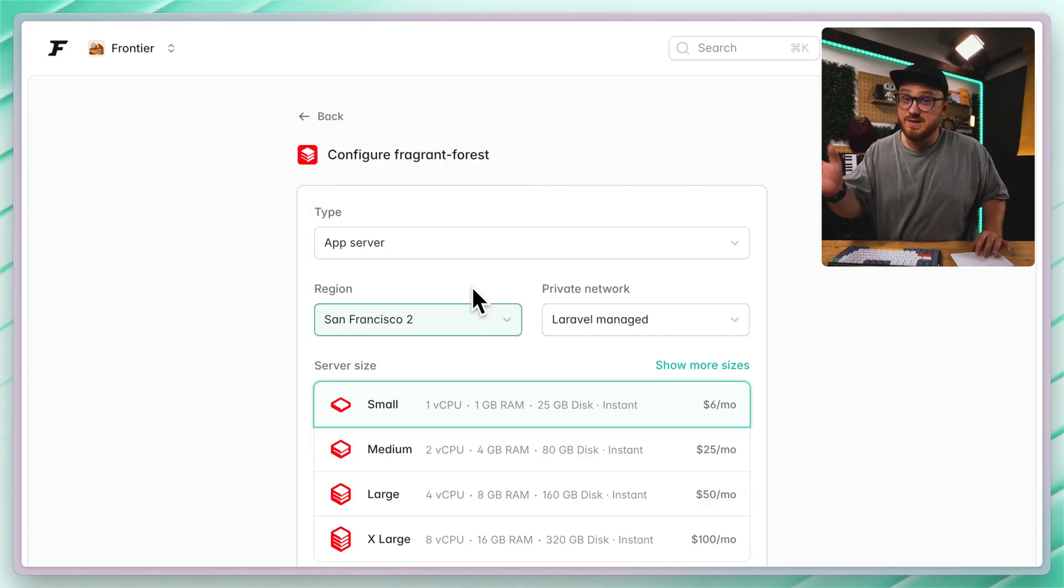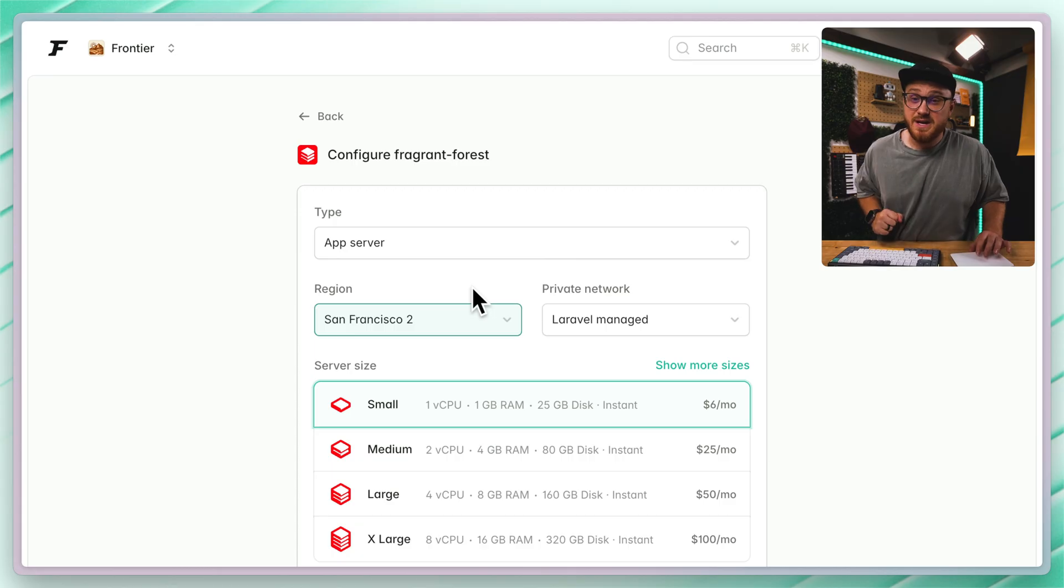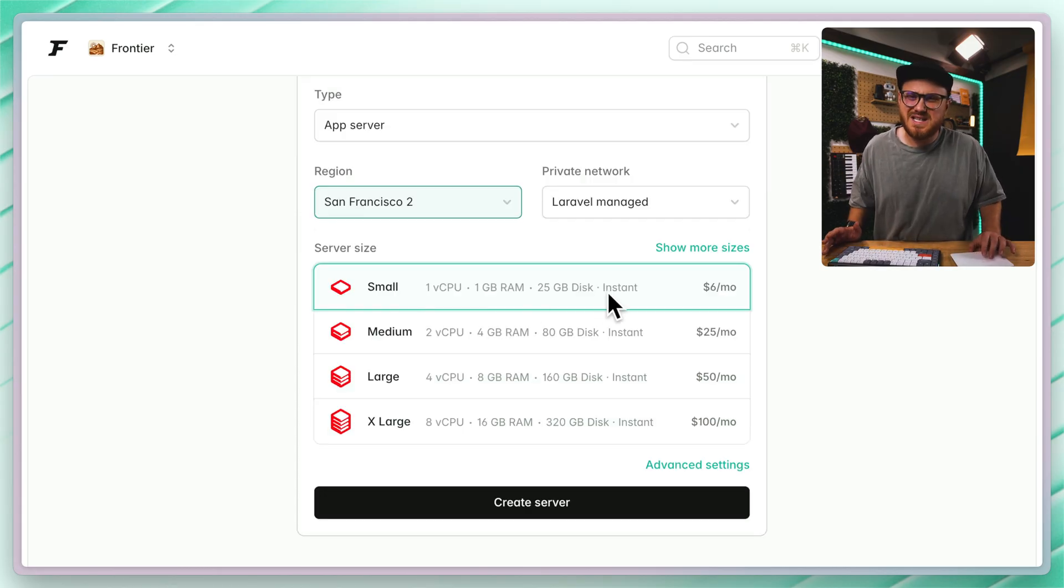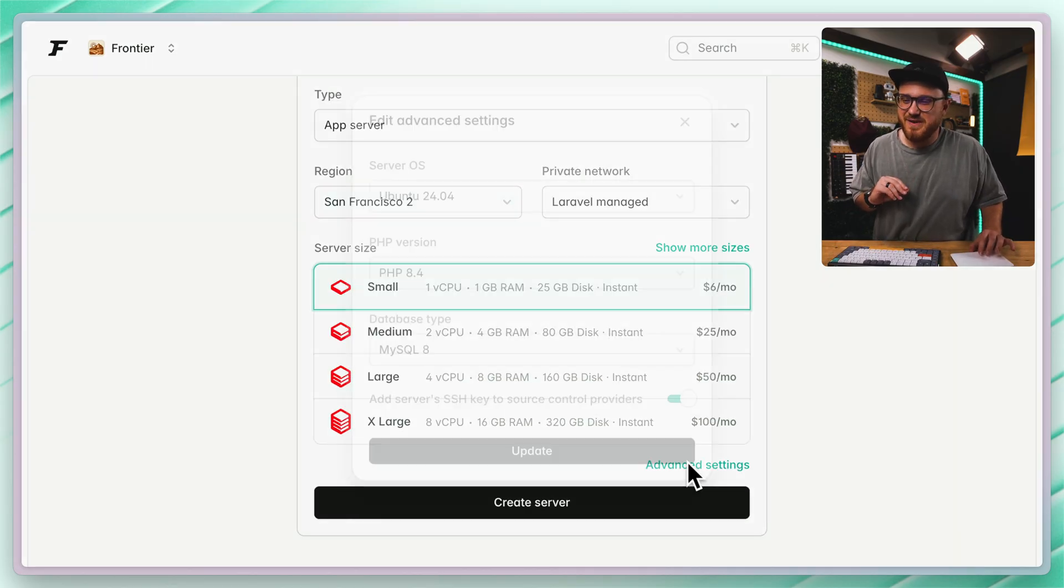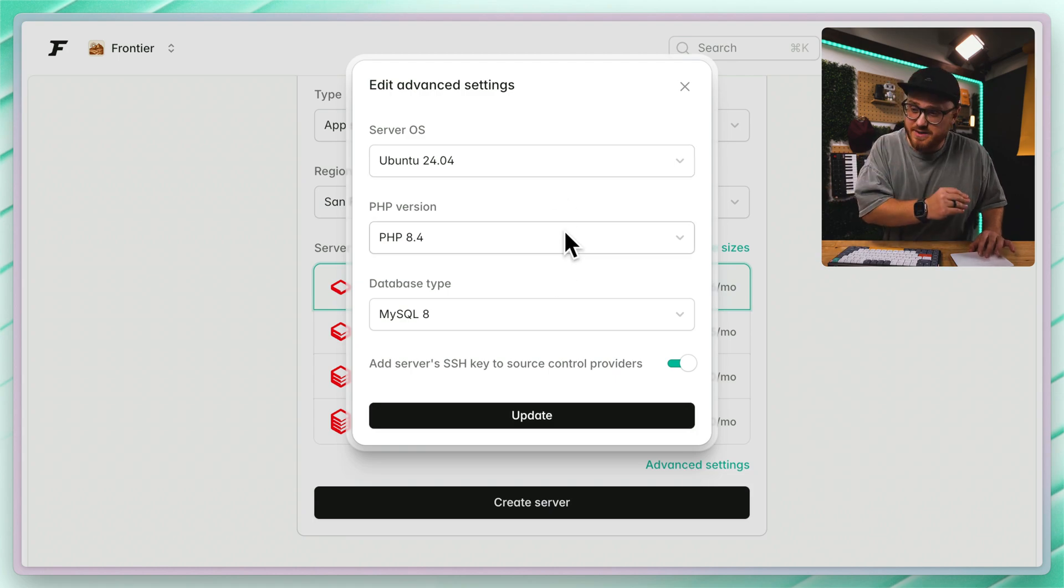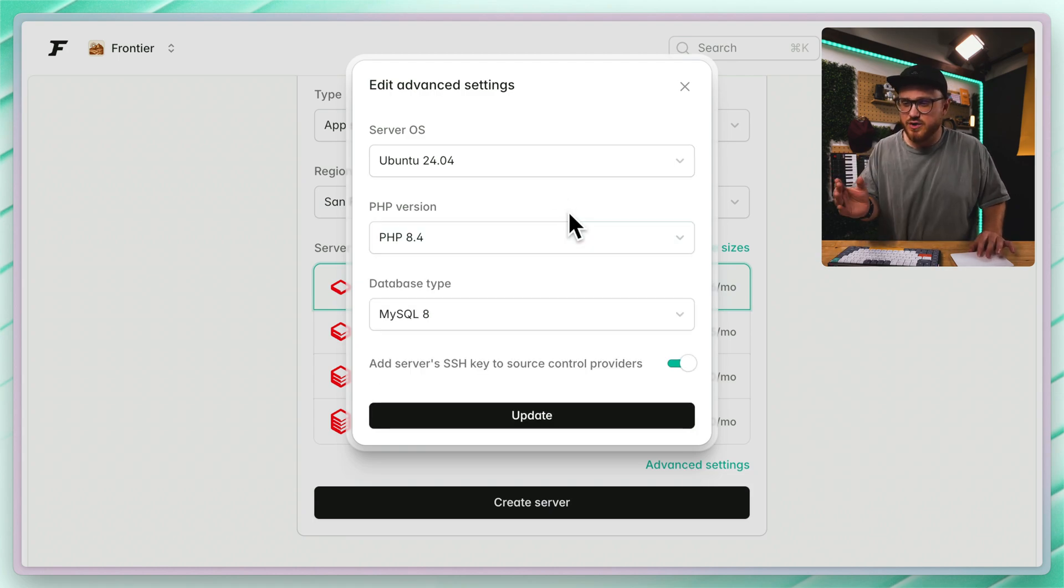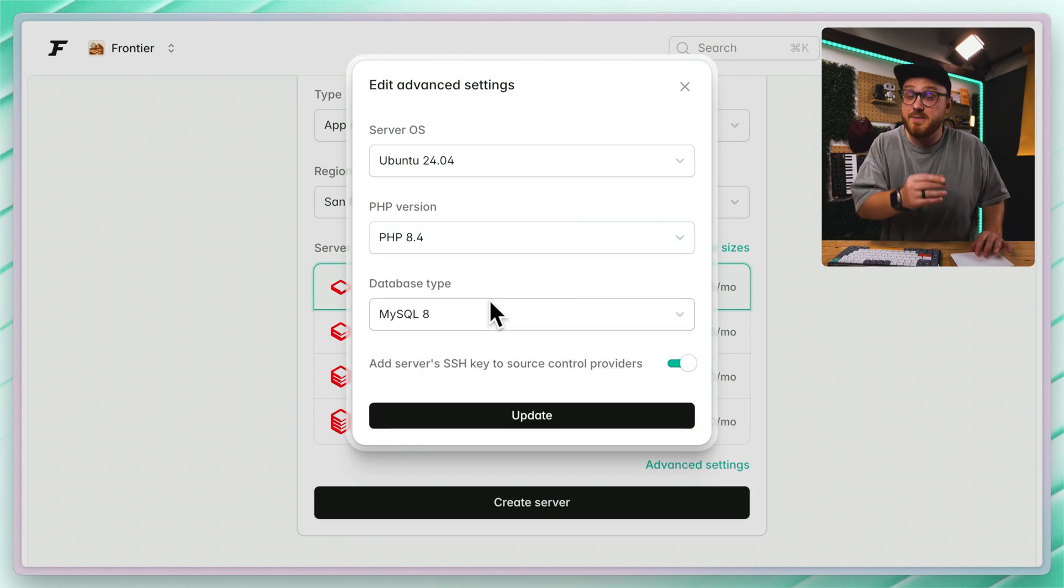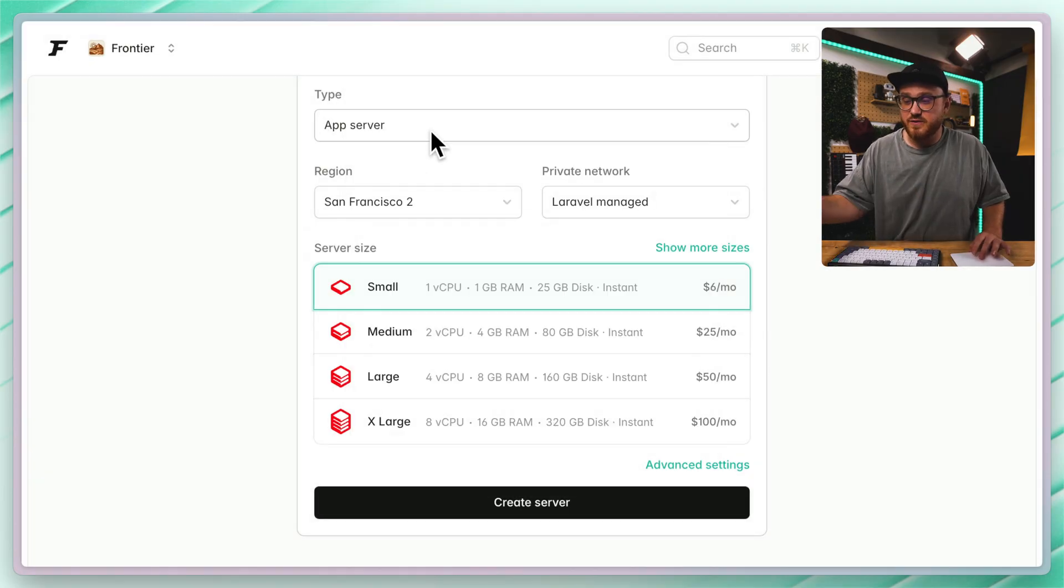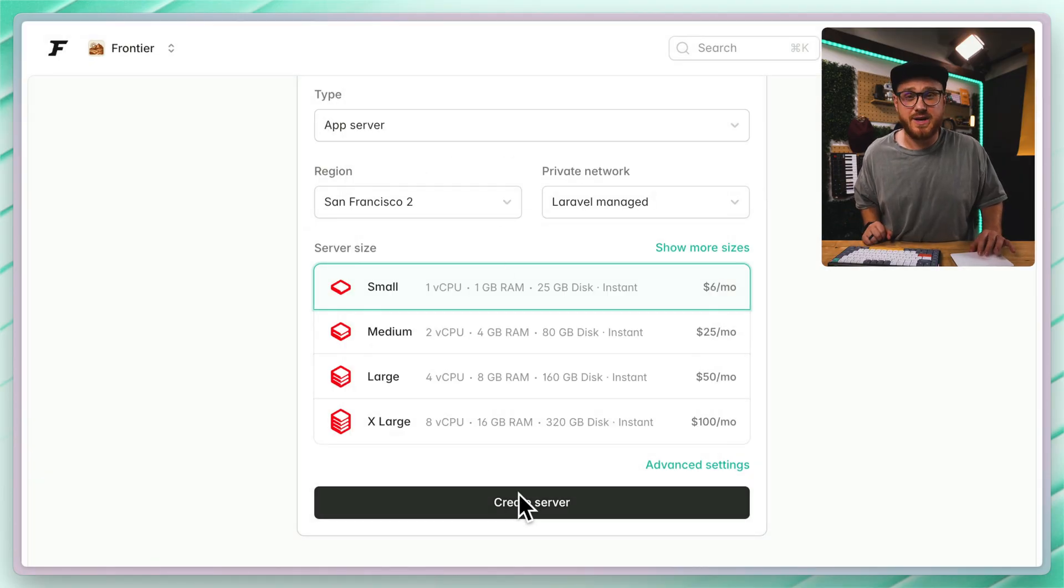I'll select the San Francisco region that's closest to me. For now, the smallest size is perfect. Advanced settings allows you to set the specific server operating system, PHP version, as well as what database type if you're selecting a full app server like I did. Let's go ahead and create it.